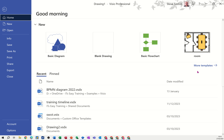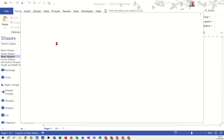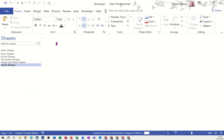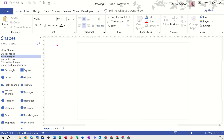Welcome to this introduction to Microsoft Visio. In this module we're going to show you some of the basic concepts in Visio. This is the home screen and I'm going to use this basic diagram template. I'll double-click on it and it will create a basic drawing template.